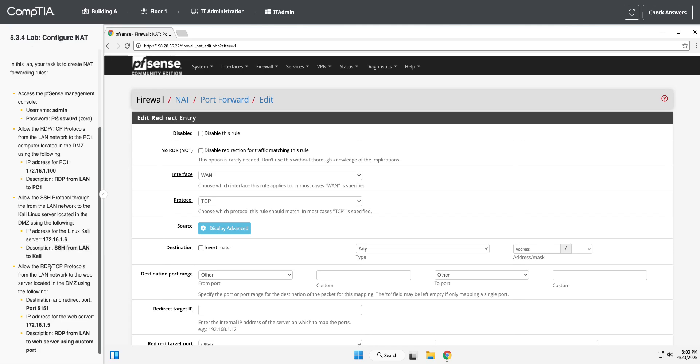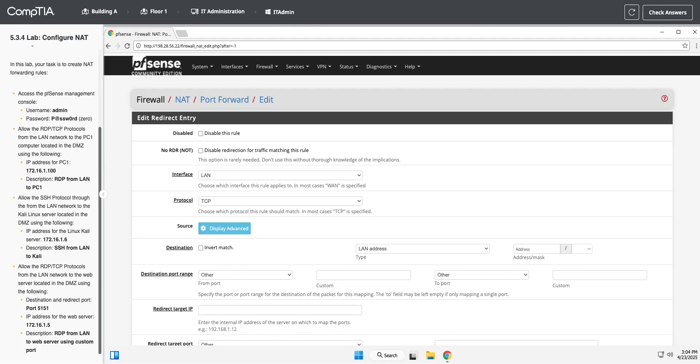Okay, so now we're going to allow RDP protocols from the LAN network again. So we're going from LAN and to the web server located in the DMZ. So we know that's a LAN address as well now that I've finally caught on to that.